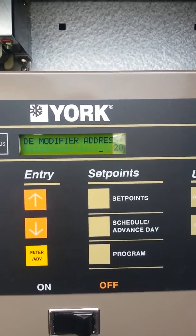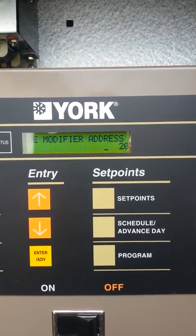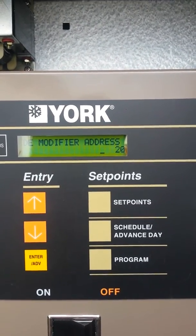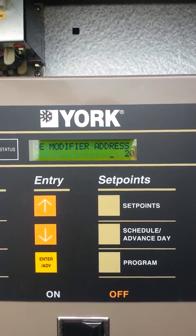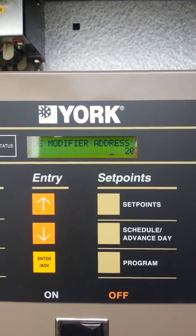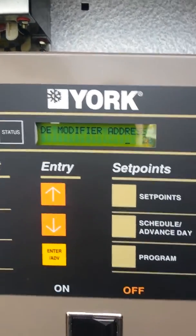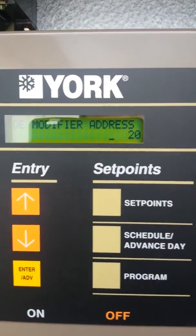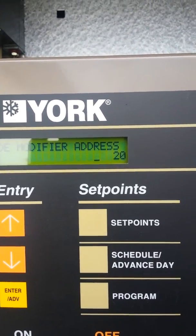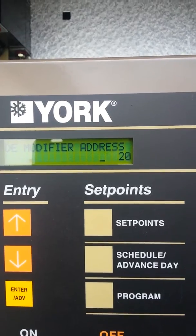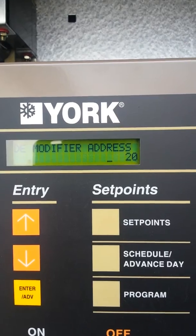And there you are — you're into the BACnet settings. The first one up is the DE modifier address. That's what York calls it, but it is actually the instance number. So if your controls person is asking for the instance number of the device, it's the modifier address number for York. This one is currently set at 20, but each digit where the zero is is times 100 — so even though it says 20, it's actually 2000. This is unit address 2000.